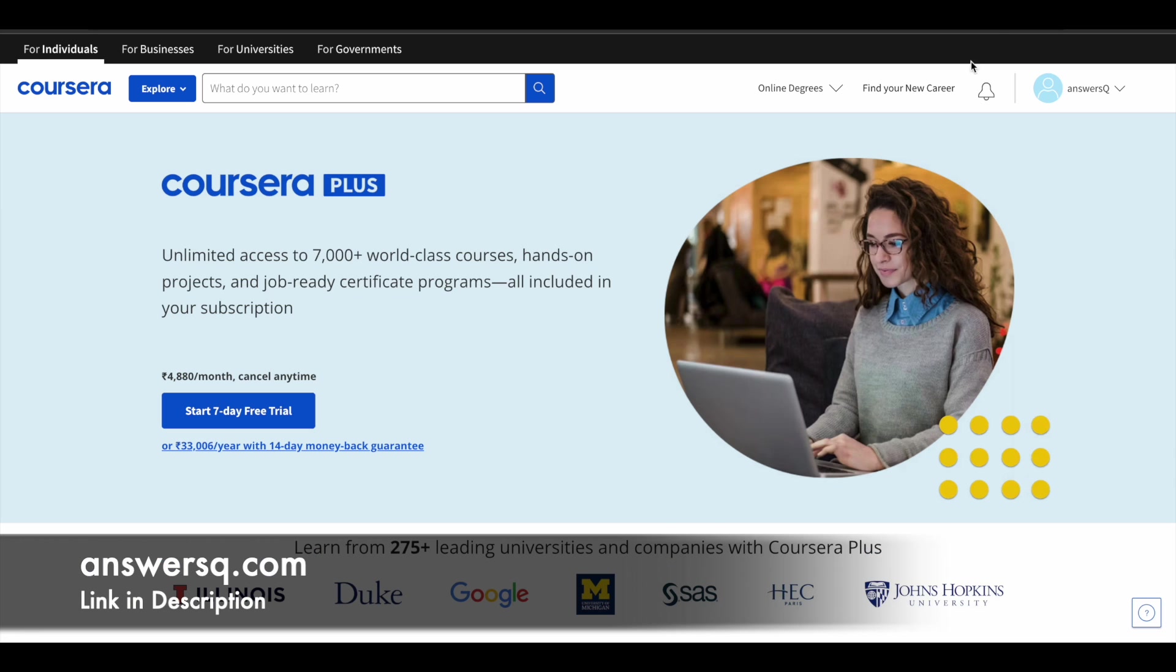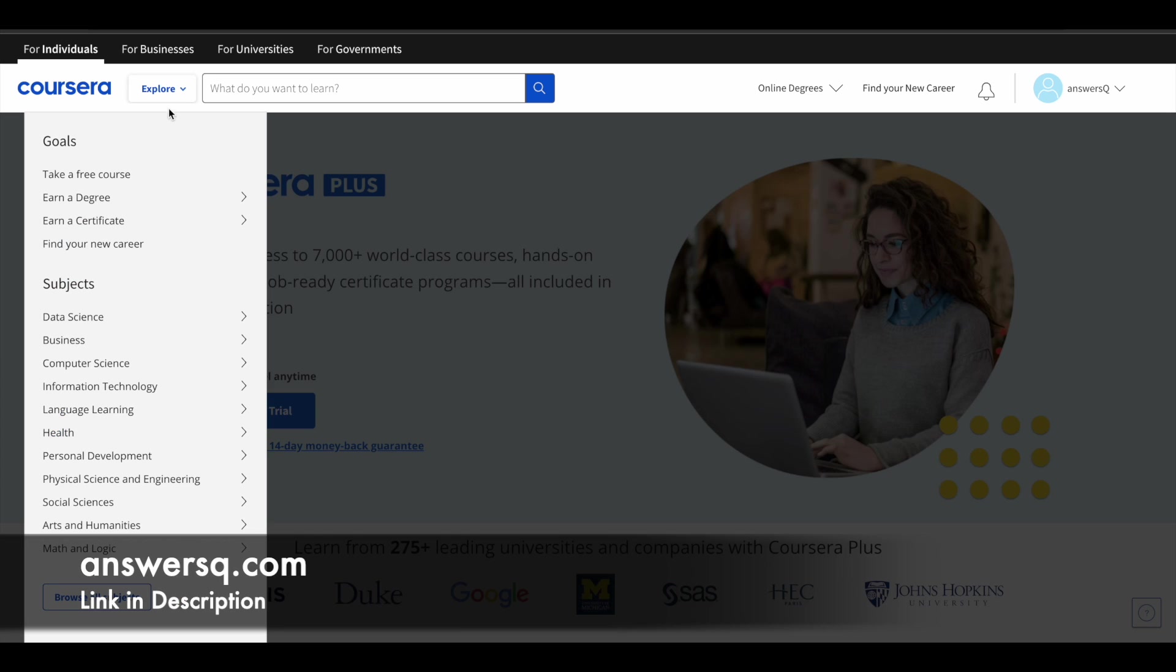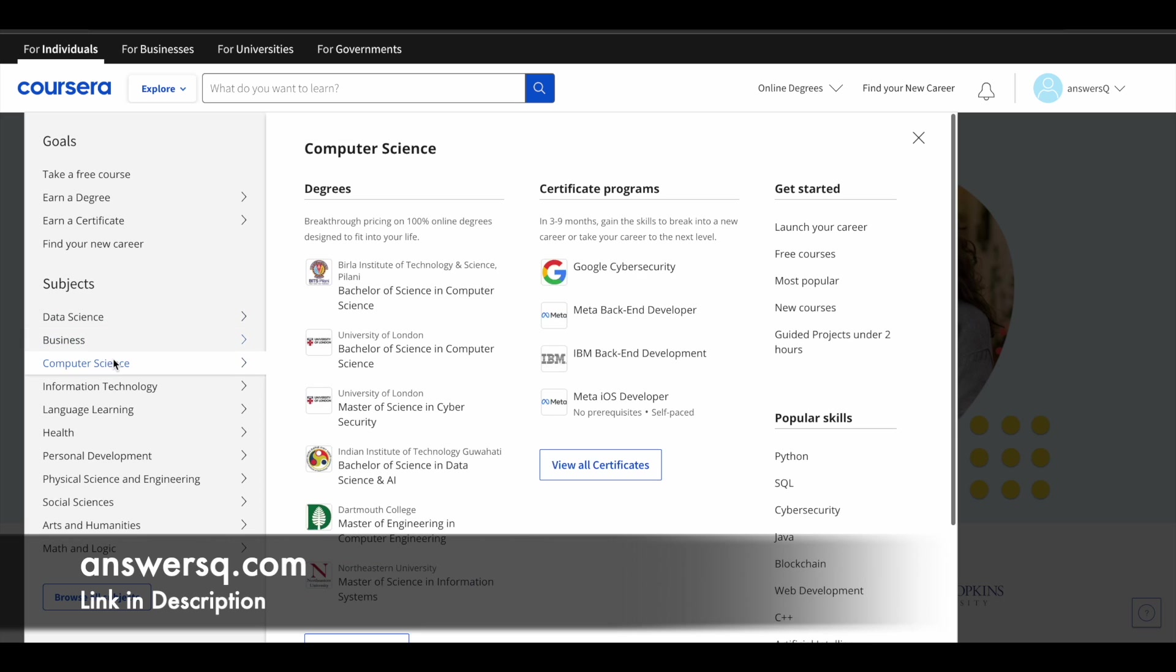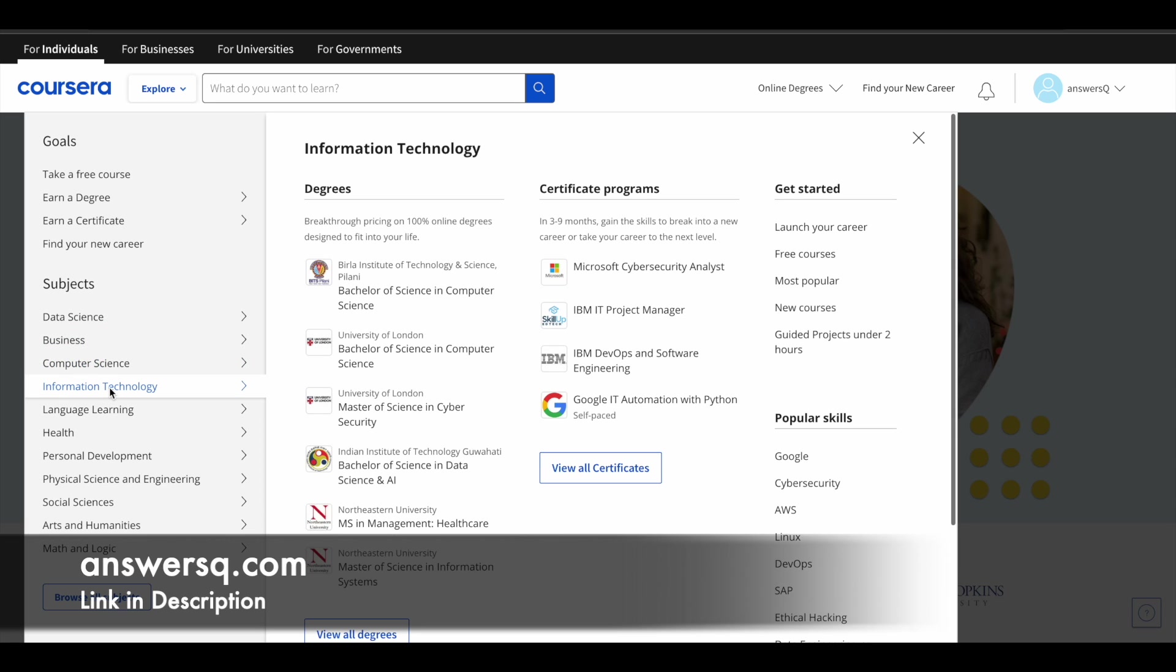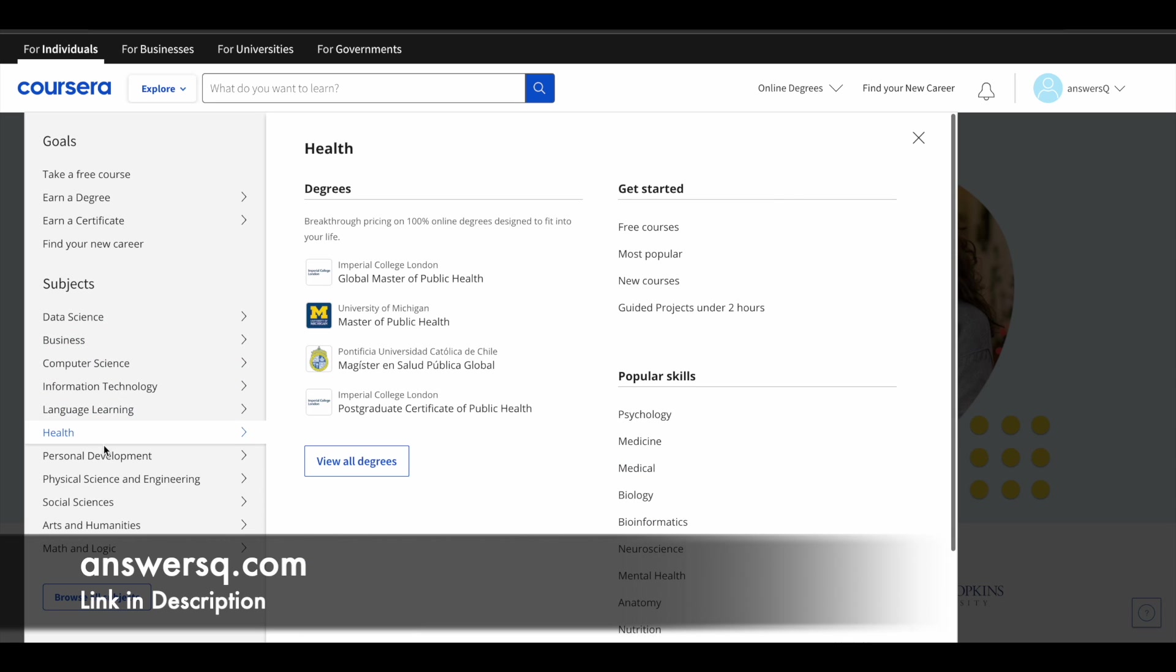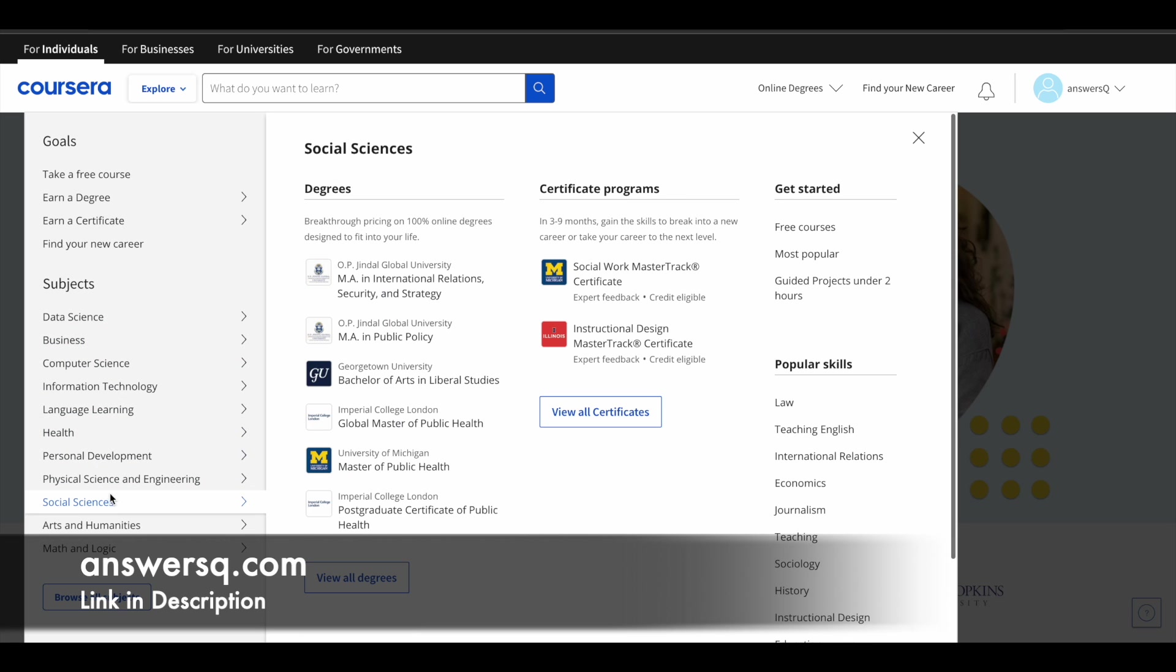Here is a small update regarding Coursera. Coursera has a very good e-learning platform in which you can get courses for a lot of different subjects like data science, business, computer science, information technology, language, health, and there are a lot of subjects.